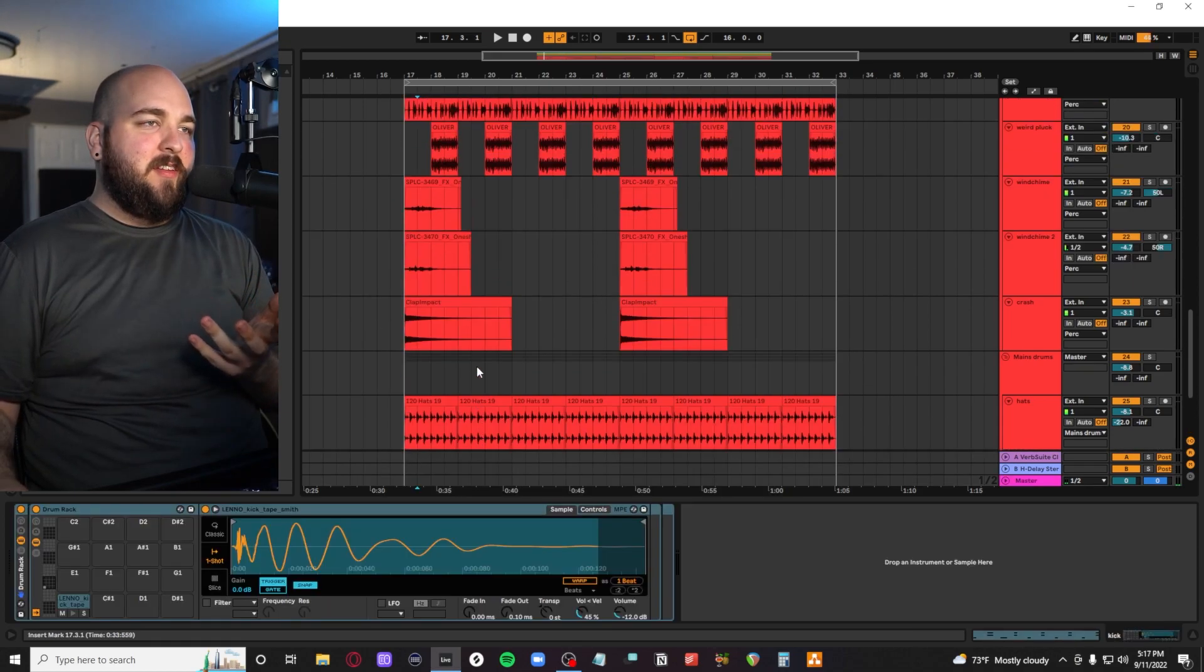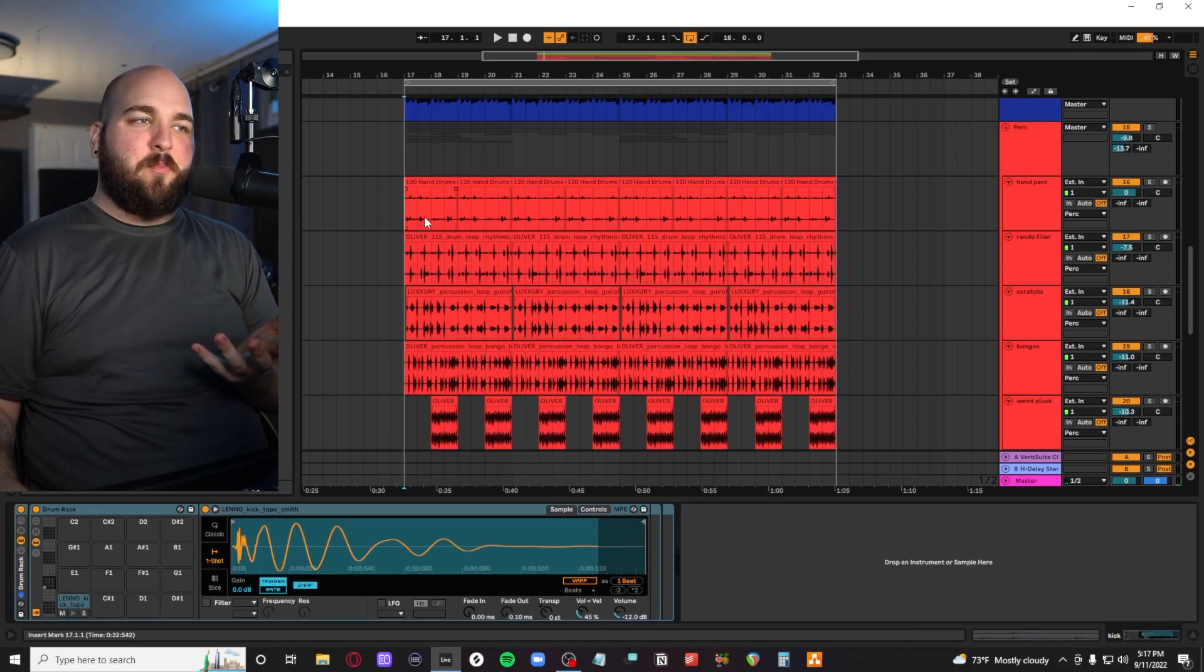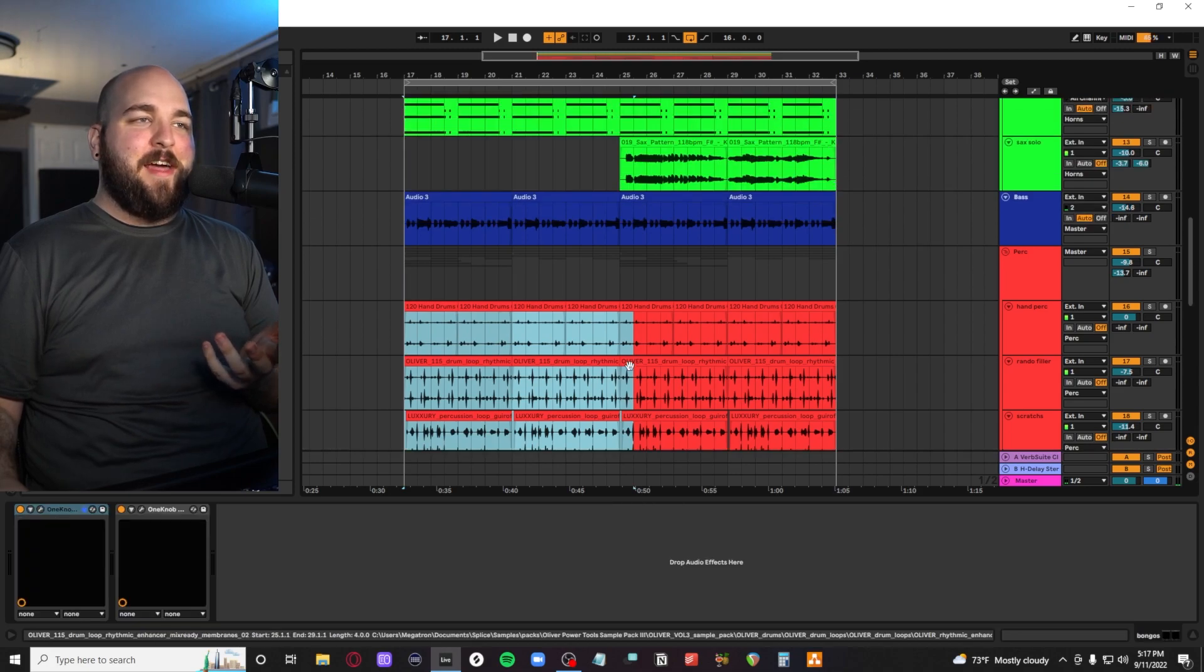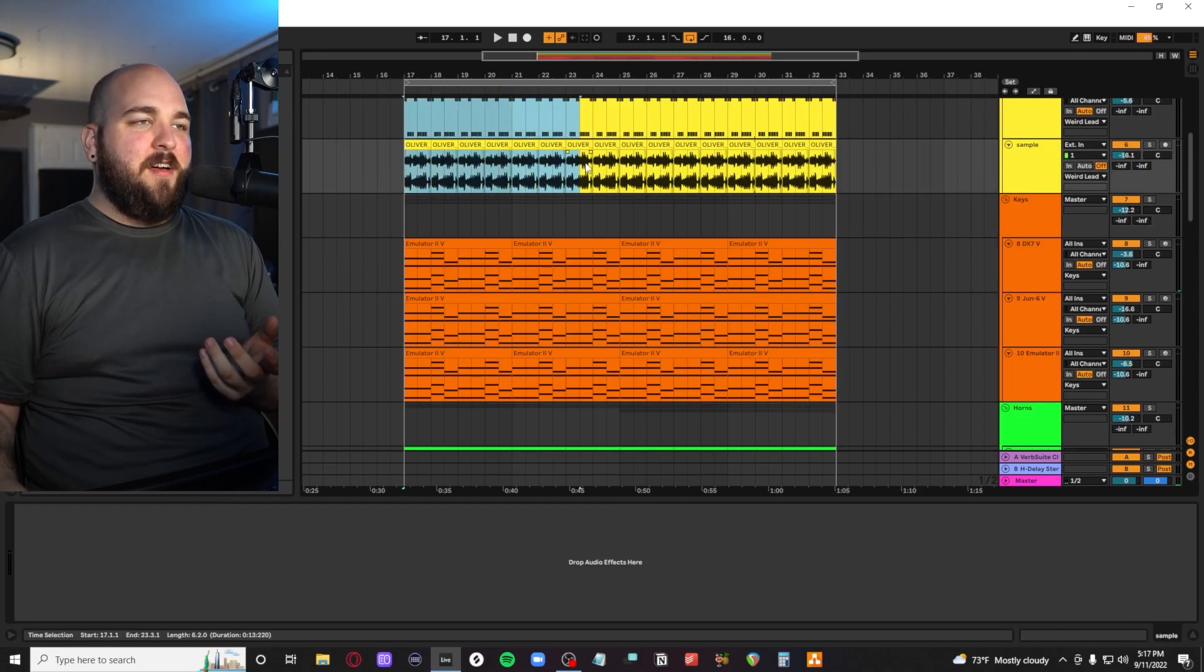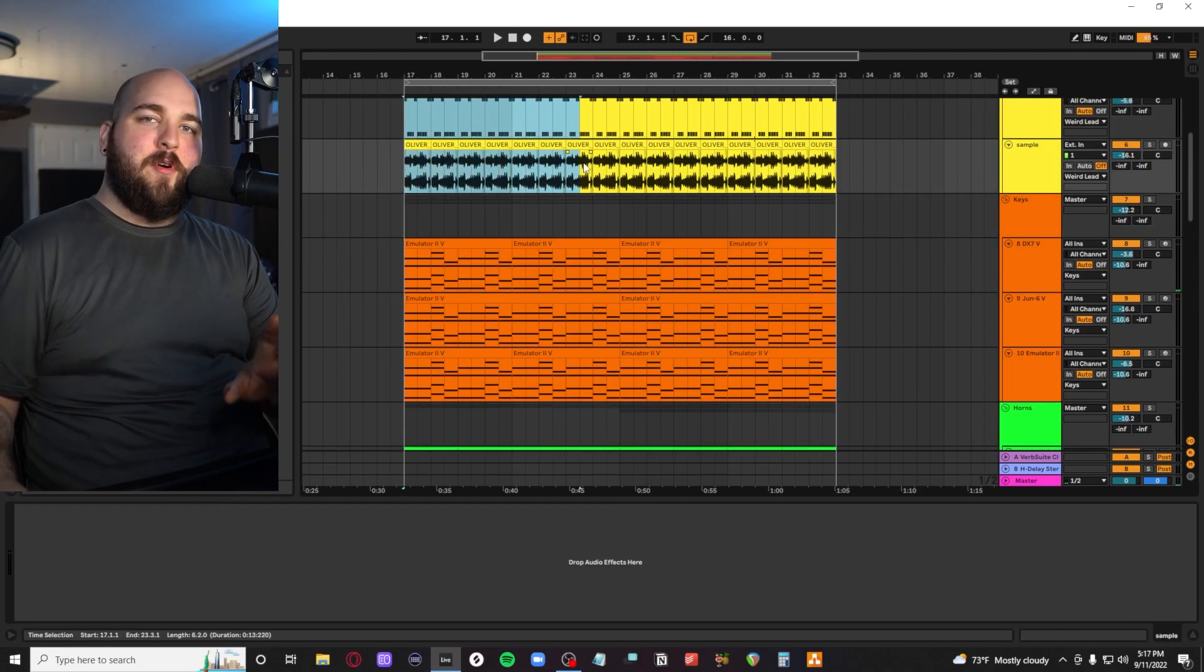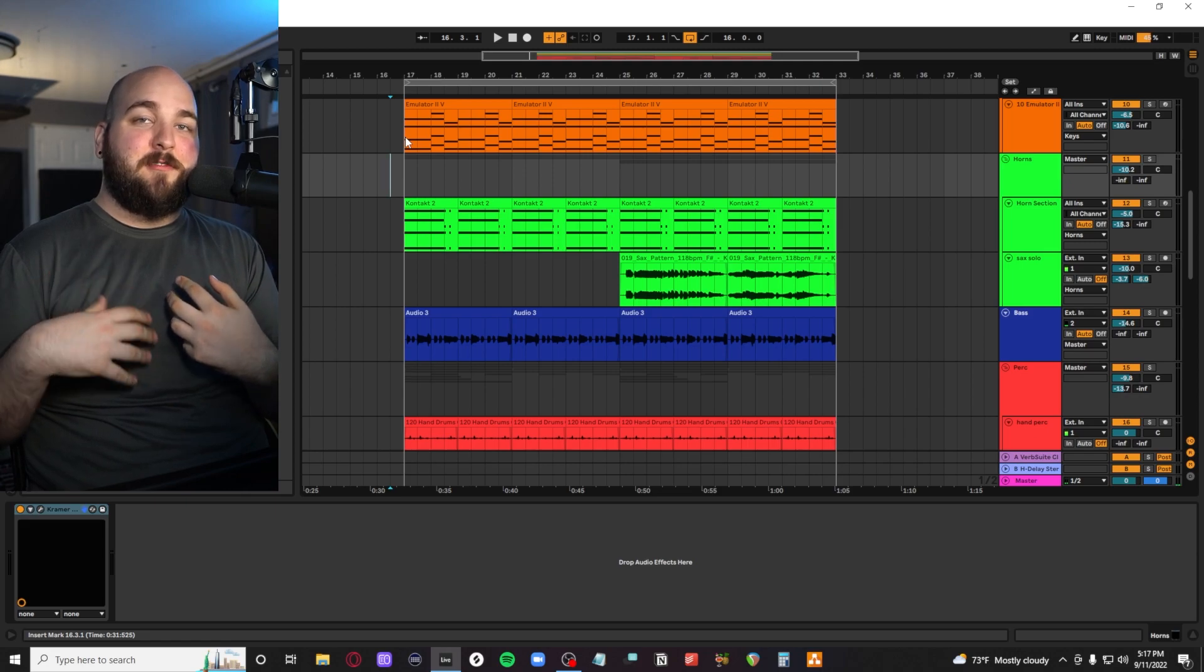We're going to be going over how to make disco drum samples, how to mix percussion loops together, some weird sound design stuff, and a whole lot more. But before we jump into that, let me introduce myself.